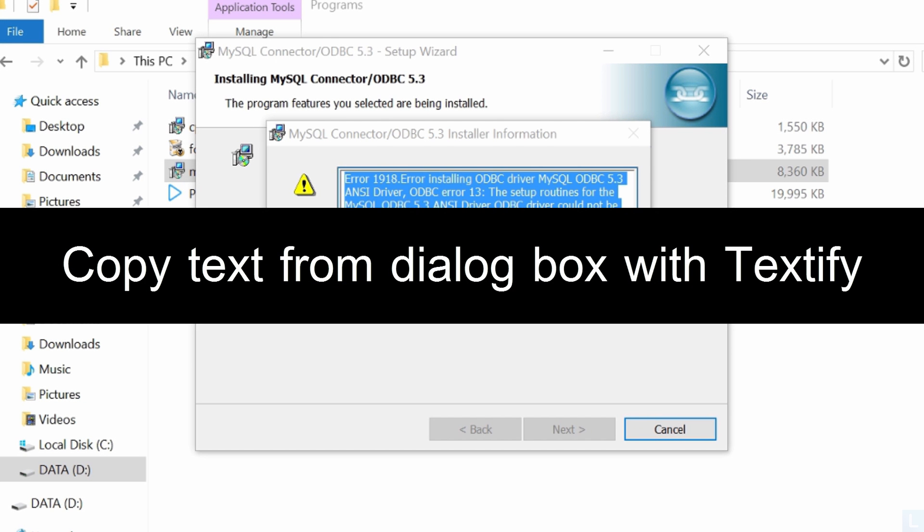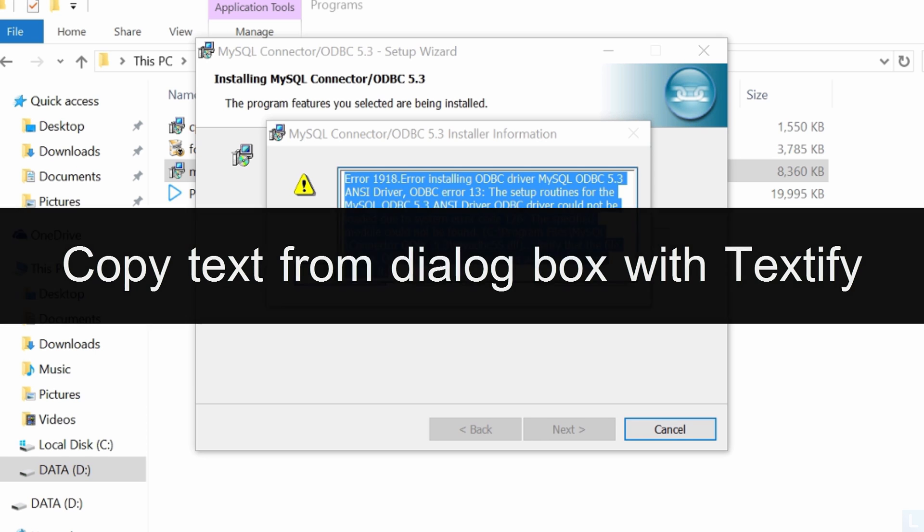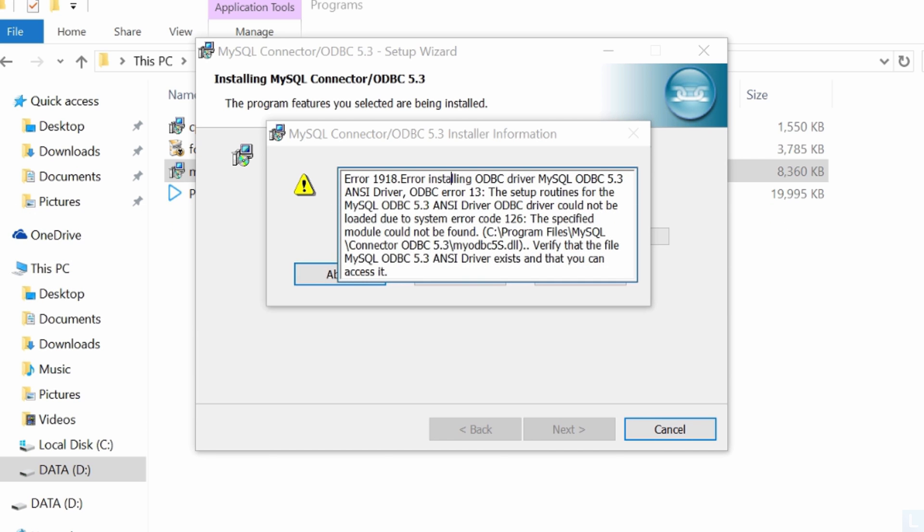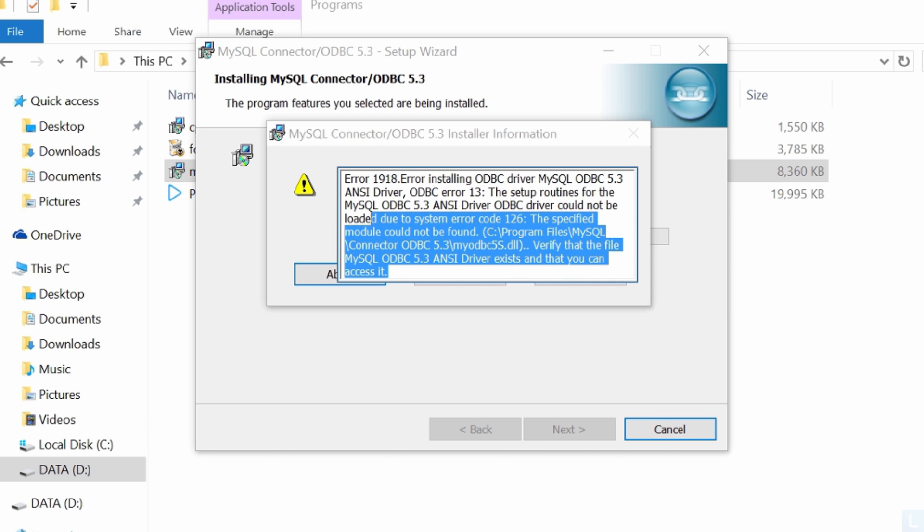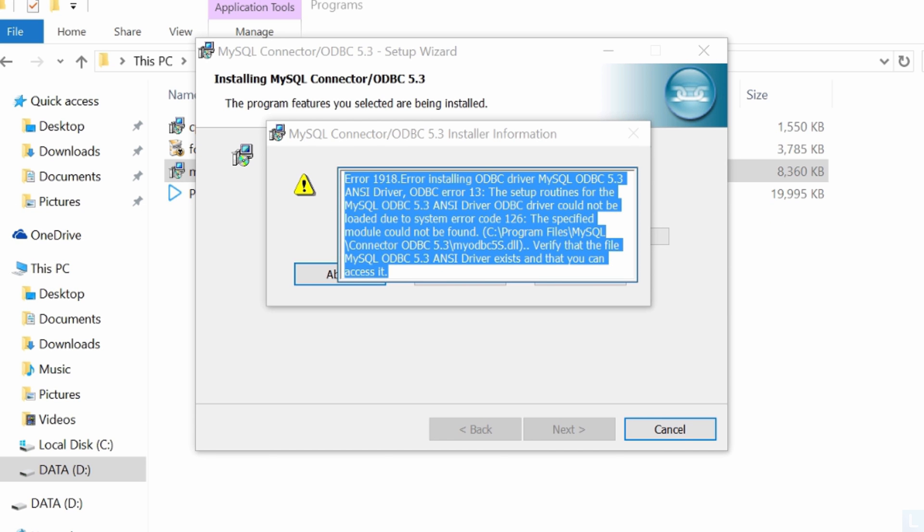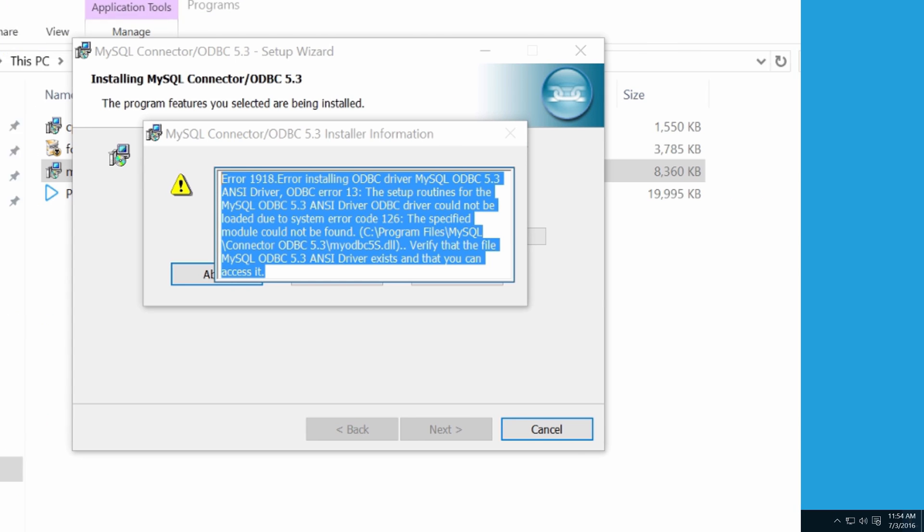Hi, in this video, I will show how to copy text from a dialog box on Windows 10 with Textify.